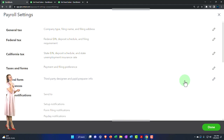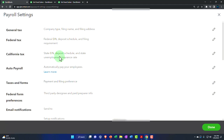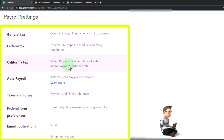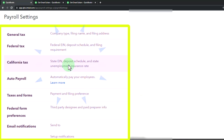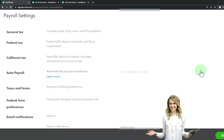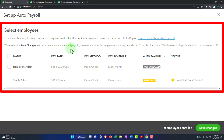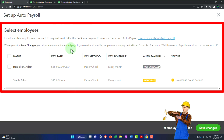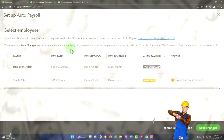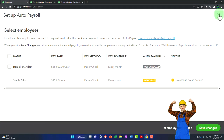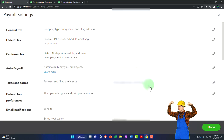The next item is California taxes. This is of course specific to a particular state, so I won't go into detail, but some states line up their payroll obligations similarly to the federal setup while others do something different - possibly not having payroll taxes but collecting state obligations another way. Then we've got auto payroll: you can enroll eligible employees and pay them automatically, unchecking employees to remove them from auto pay. When you save changes, you allow Intuit to debit the total payroll owed for all enrolled employees each pay period. We'll leave auto payroll as-is for our practice problem as we process the second month of payroll.